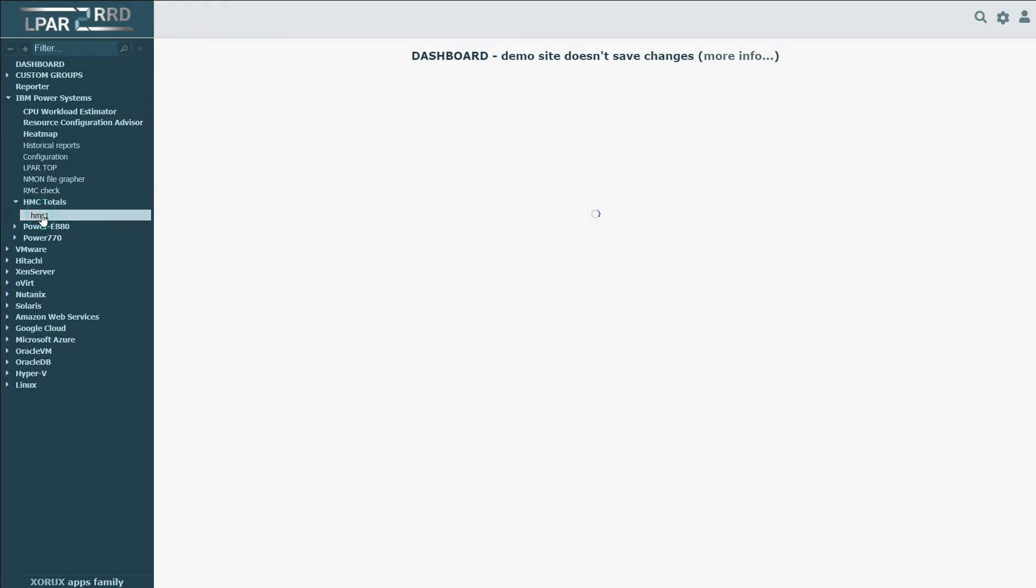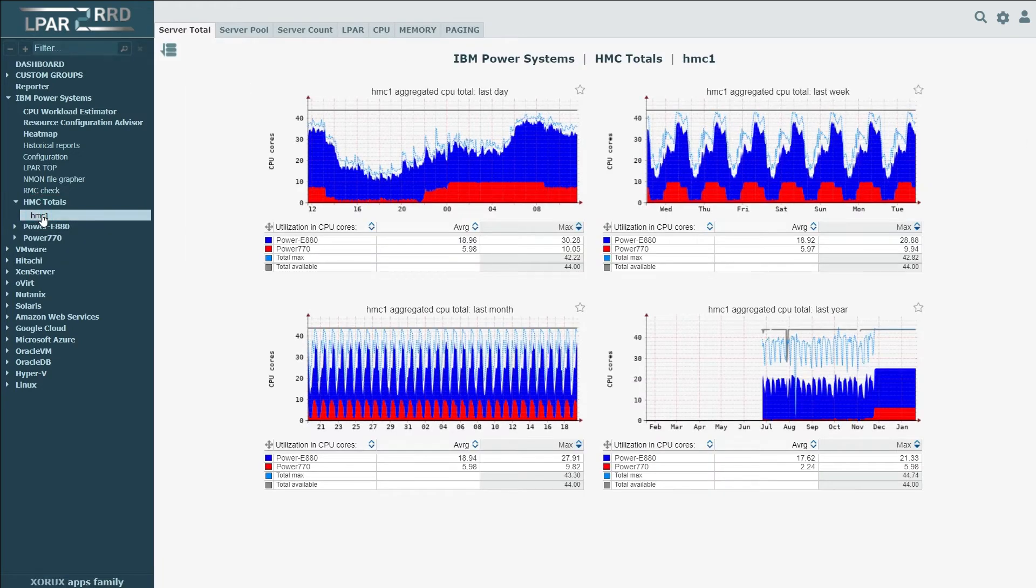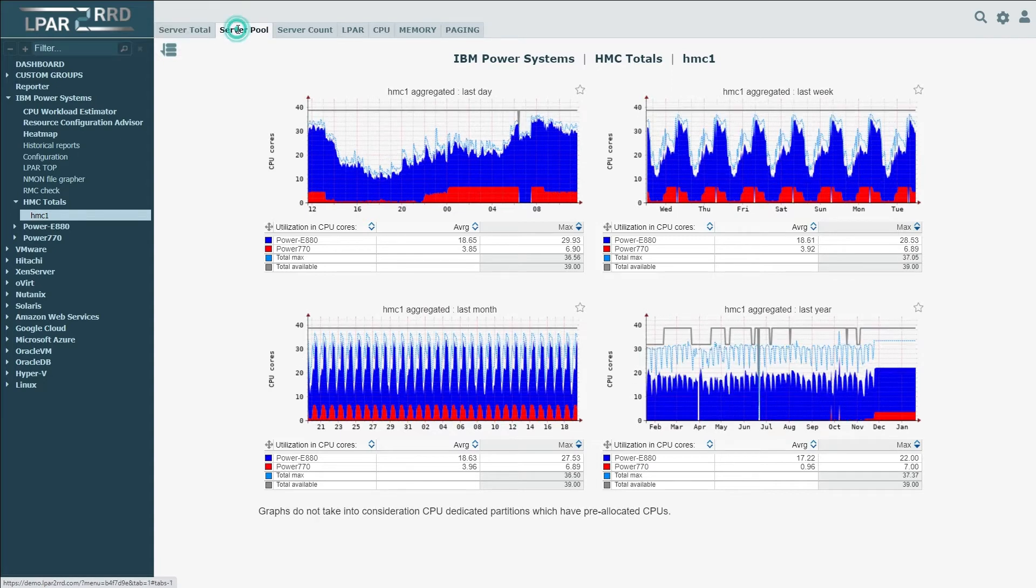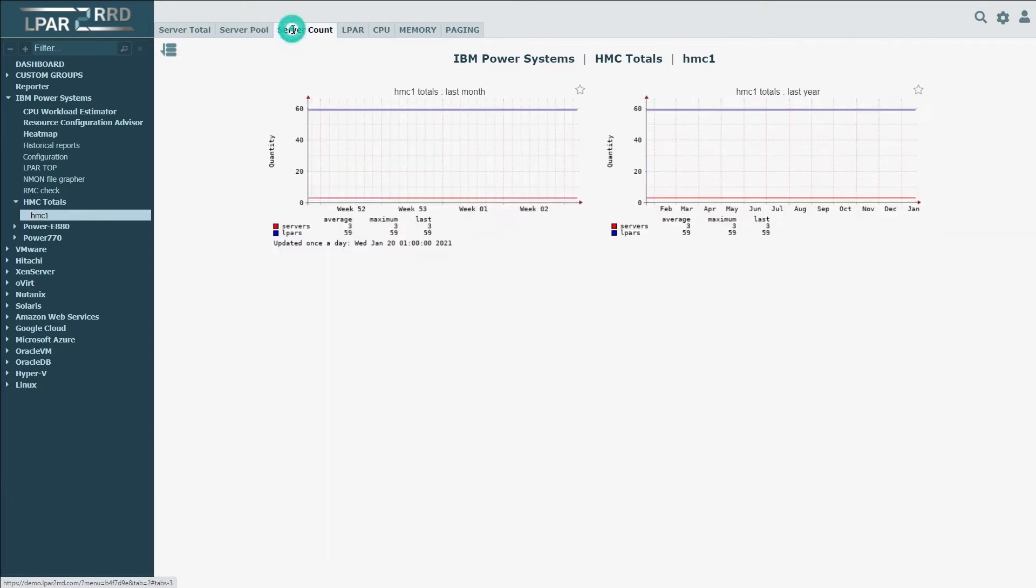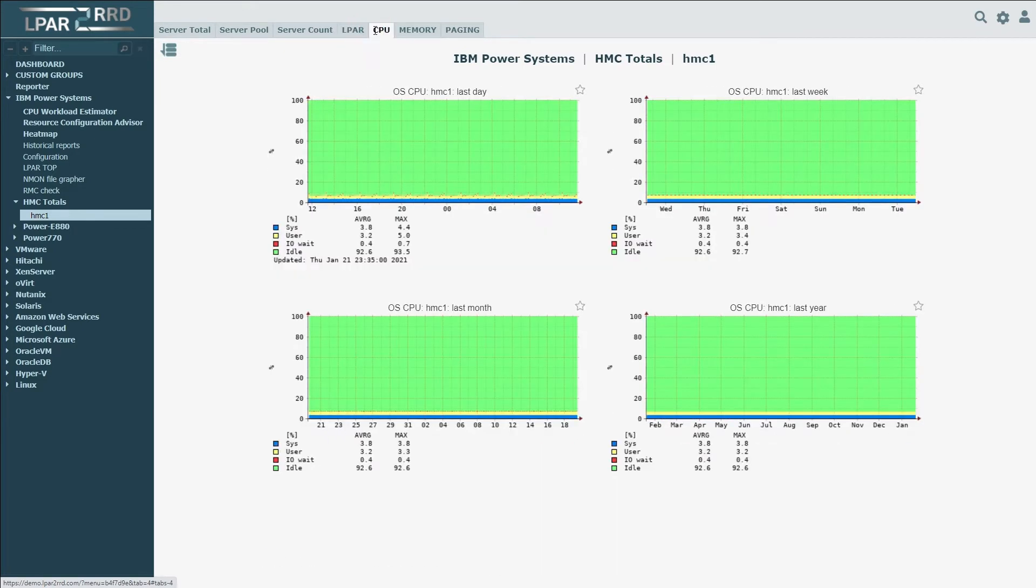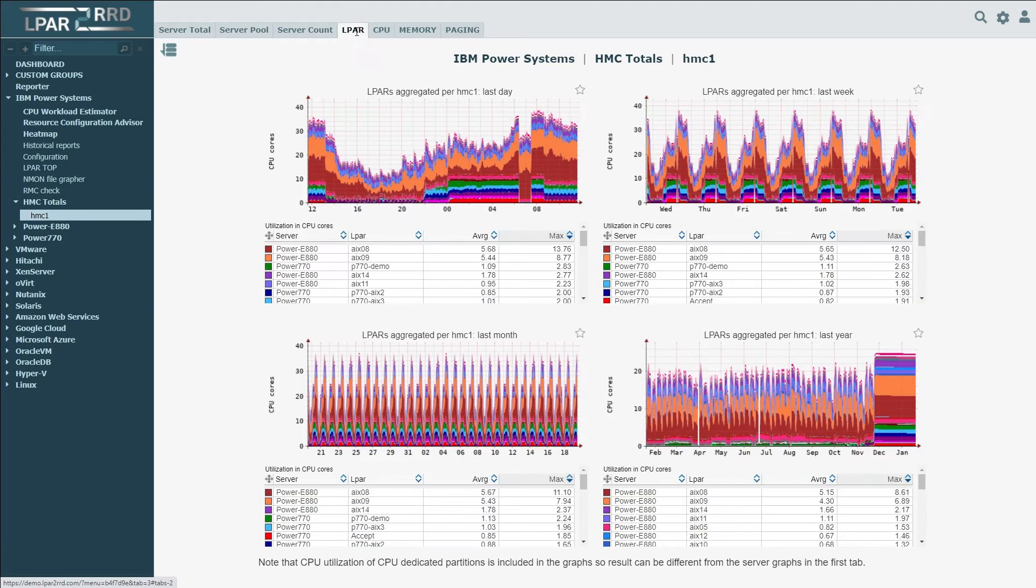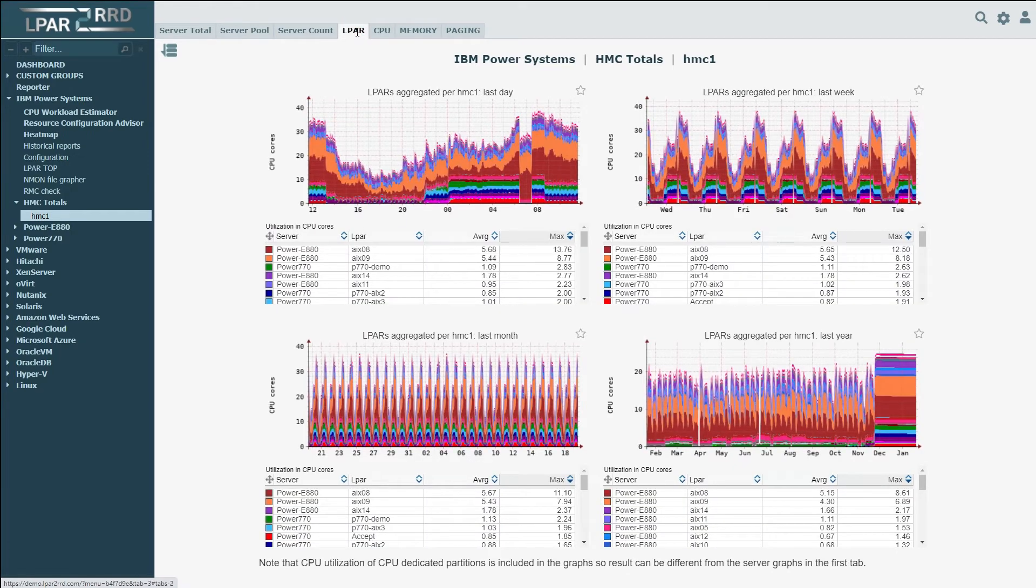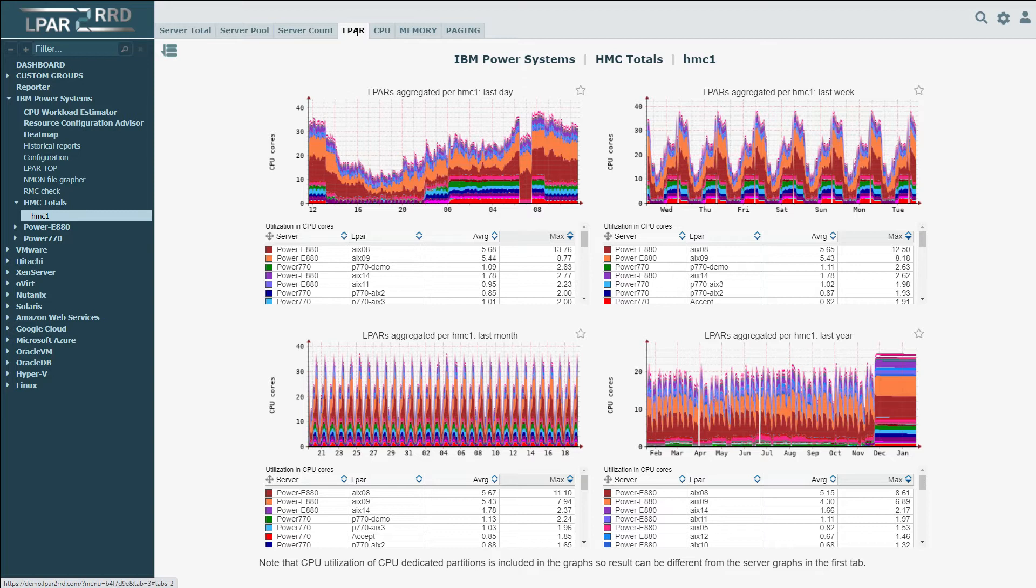The HMC Total section provides information about all resources managed by this HMC console. You can also see the data per CPU pool, per LPAR, overall number of LPARs, and details about HMC itself. All data is presented in separated graphs for last day, last week, last month, and last year to provide you information about changes in utilization very quickly.